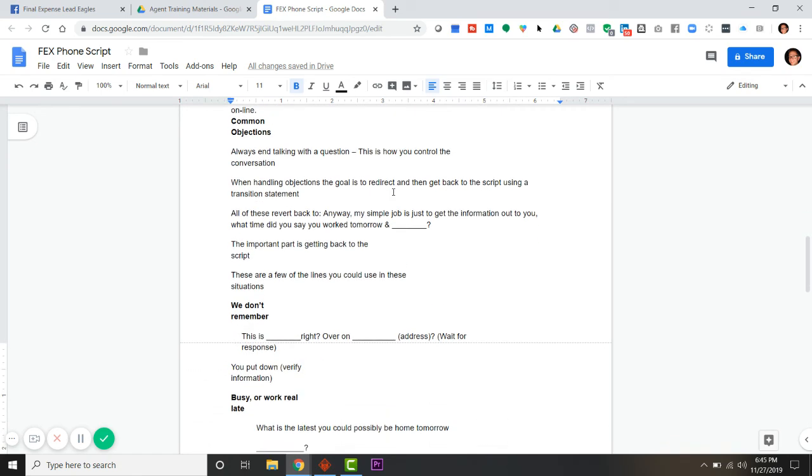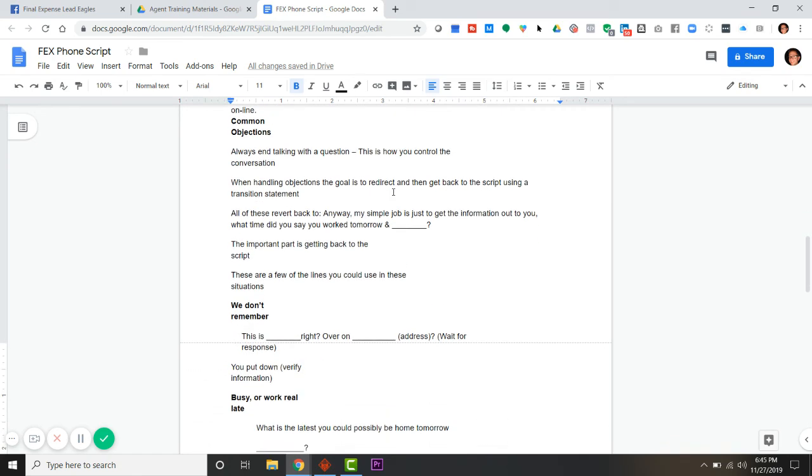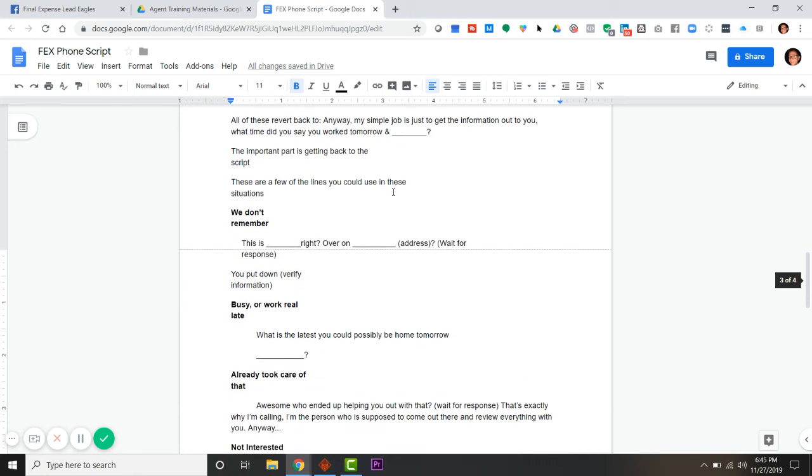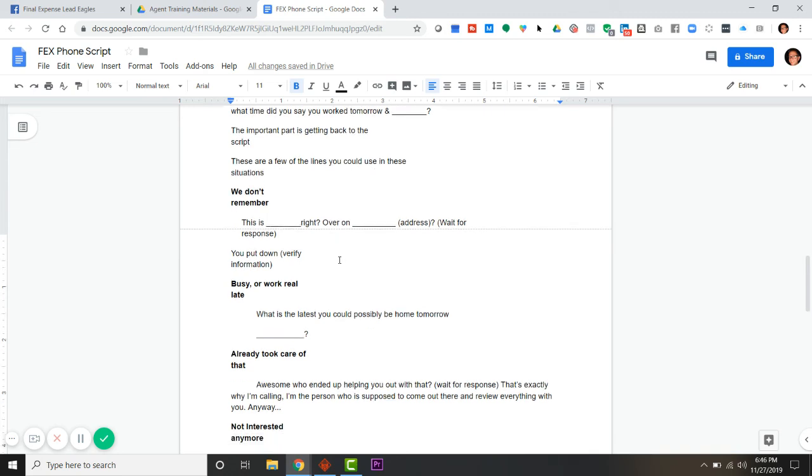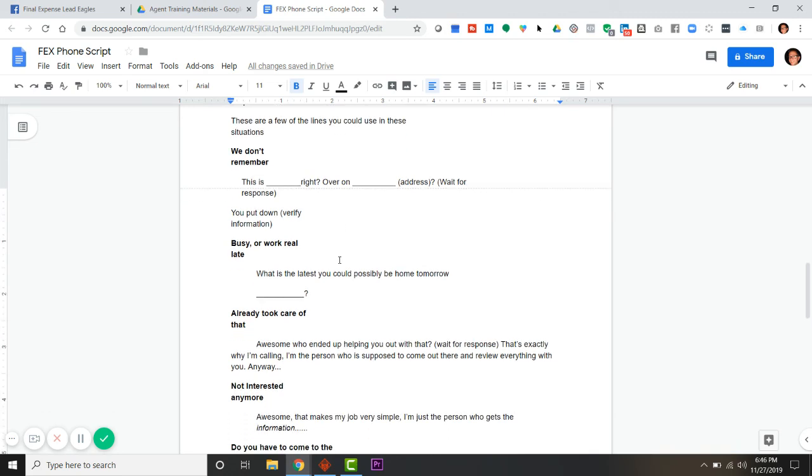Don't worry about this telemarketing stuff. We've got tons of stuff we can help with. This is specifically about people filling out a form for a Facebook lead. You don't remember Mr. Jones? I don't remember what I had for lunch yesterday. Hey, but anyway, the reason for my call is I just need to get this information out to you.